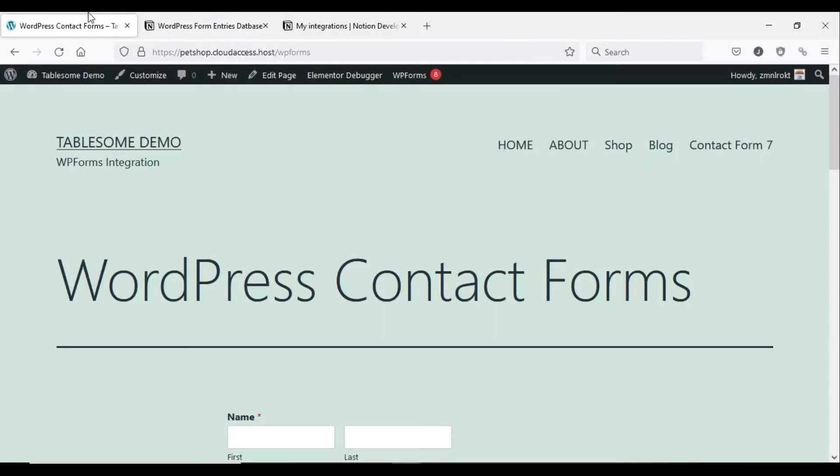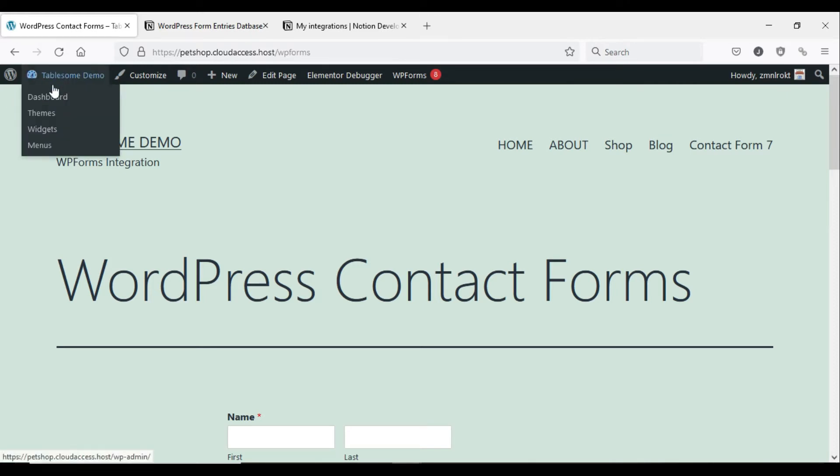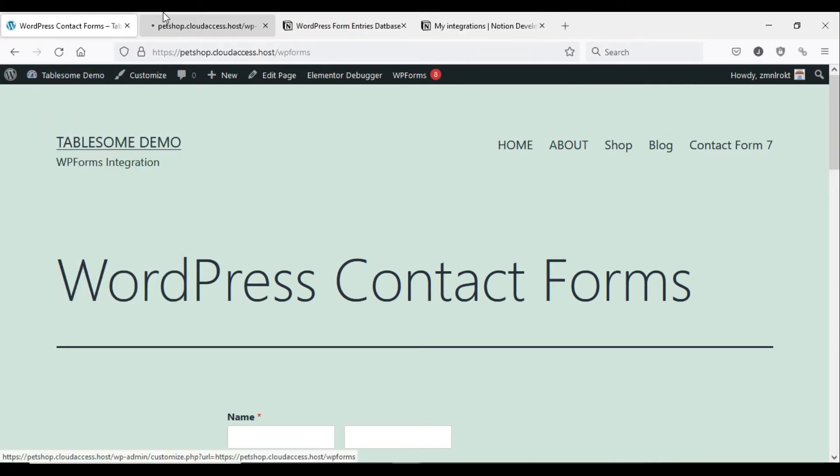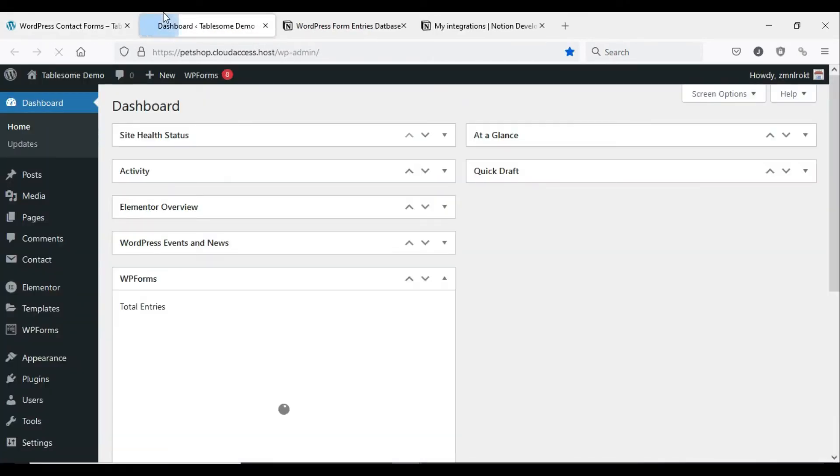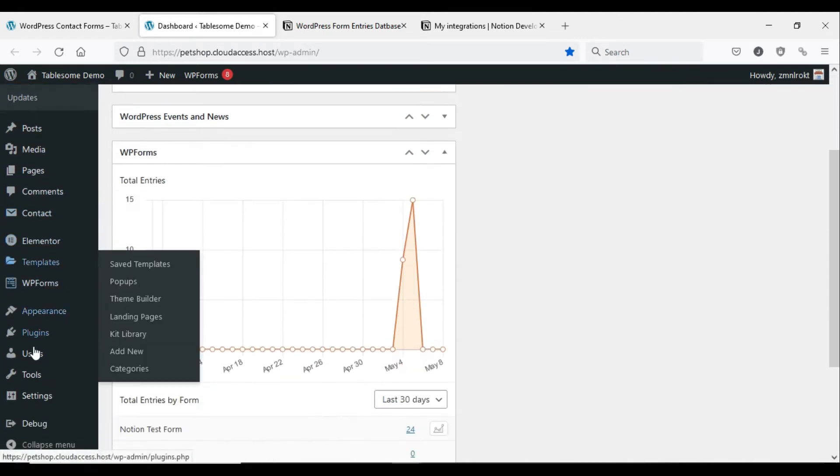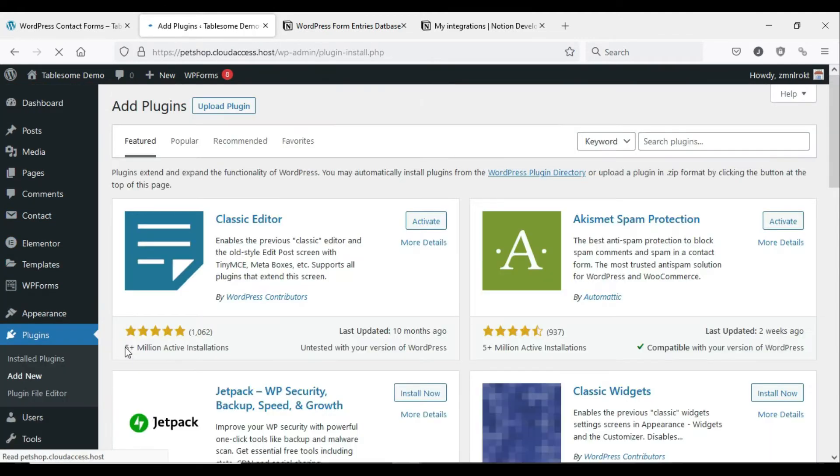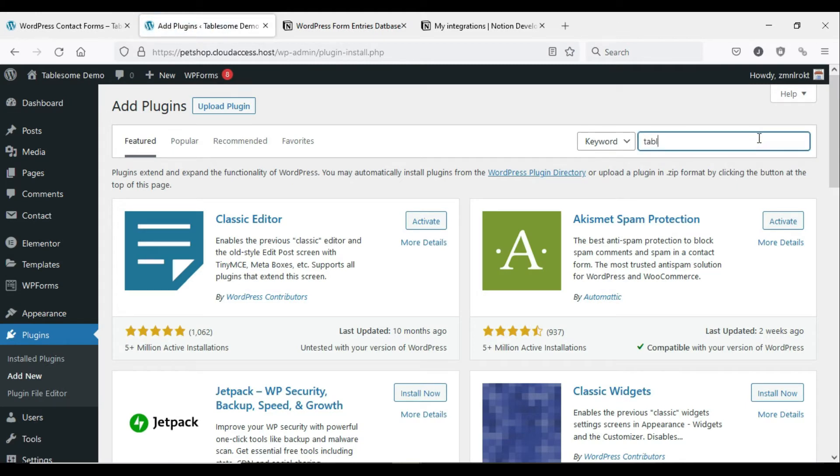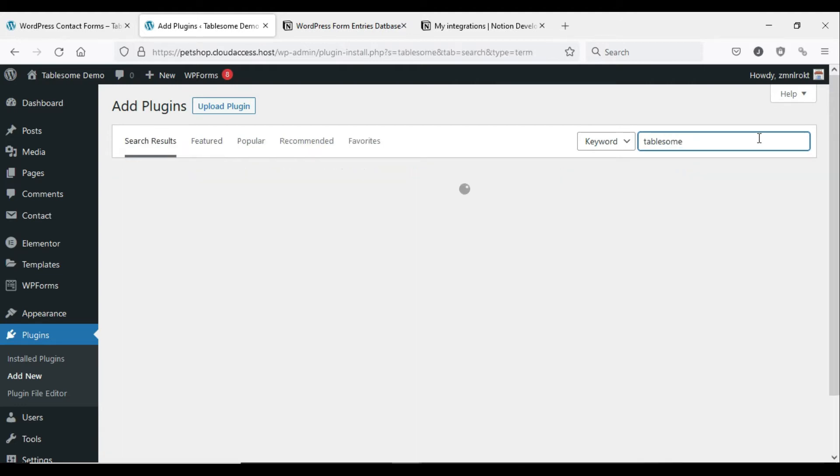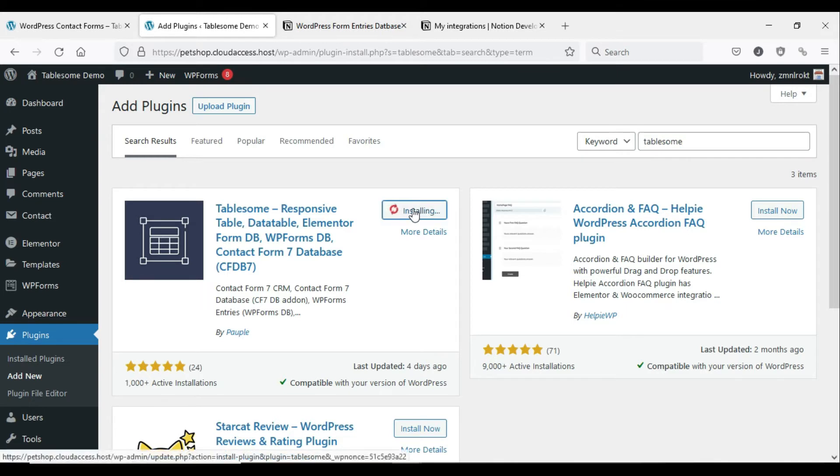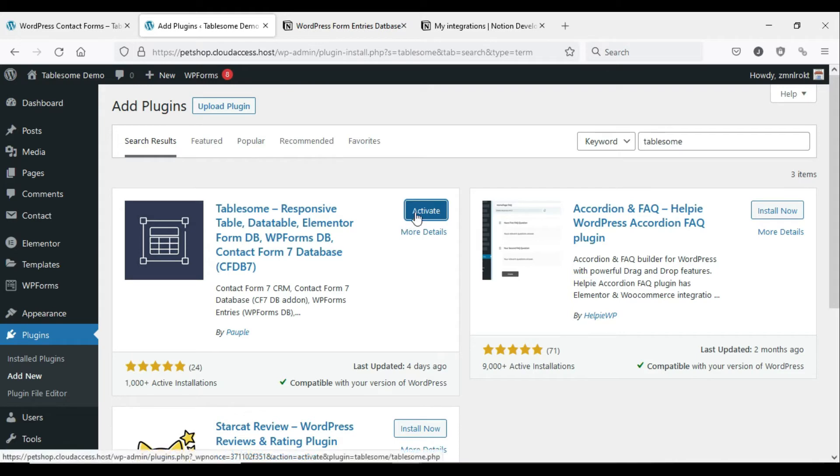Now the specific Notion page with the database will be accessible using the Notion API. Now you have to add the internal integration token to the WordPress site. To do this, you need to install the Tablesome plugin. To install Tablesome, go to your WordPress dashboard, then click Plugins and click Add New.